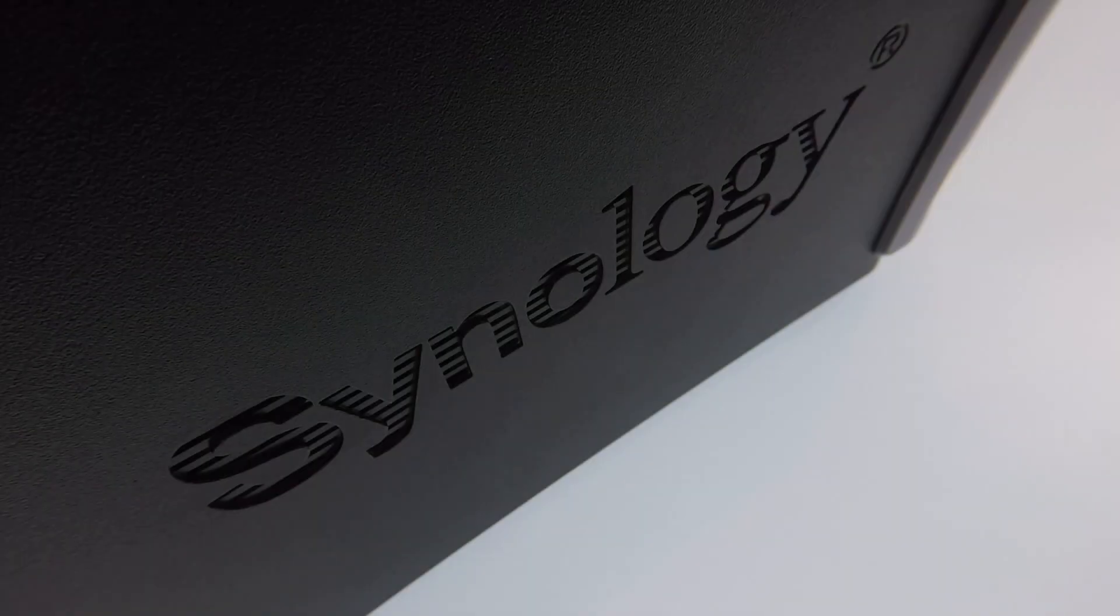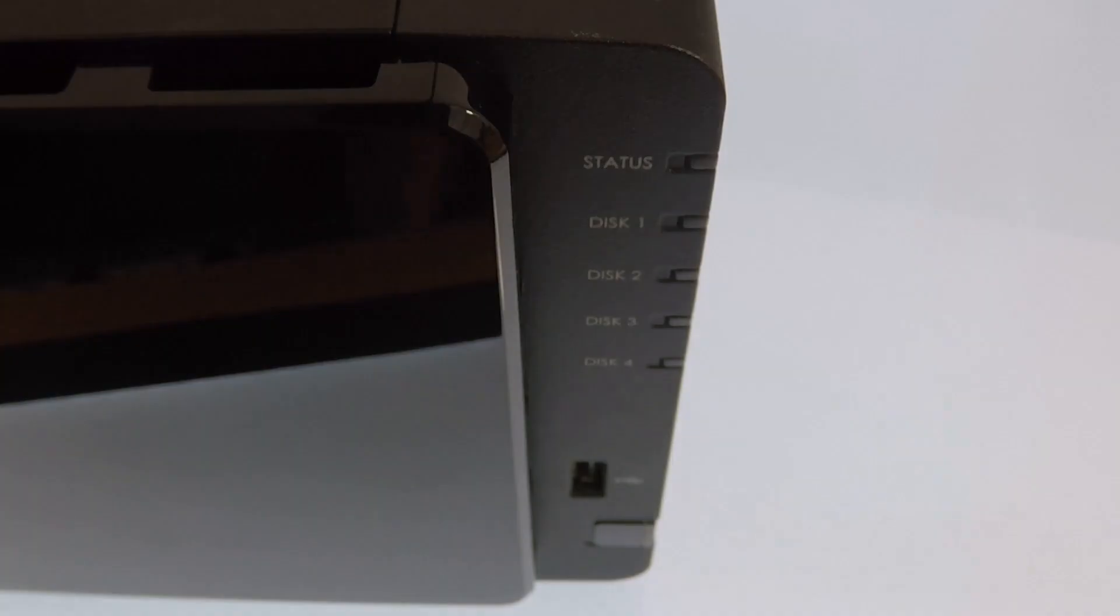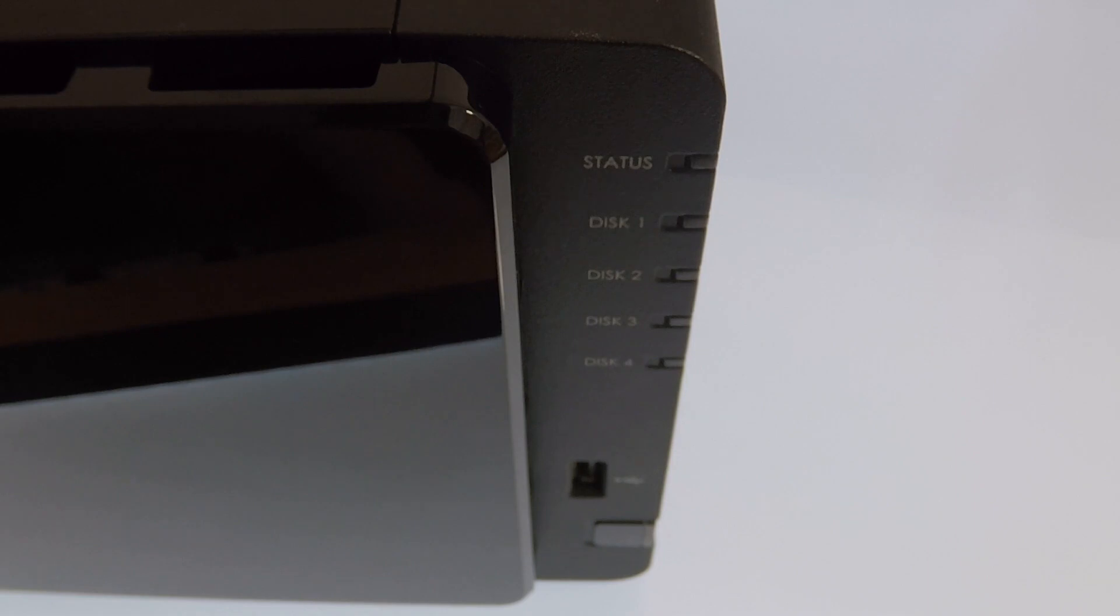This is a supplementary video to a video that we previously posted demonstrating how to install and configure VideoStation onto a Synology NAS.